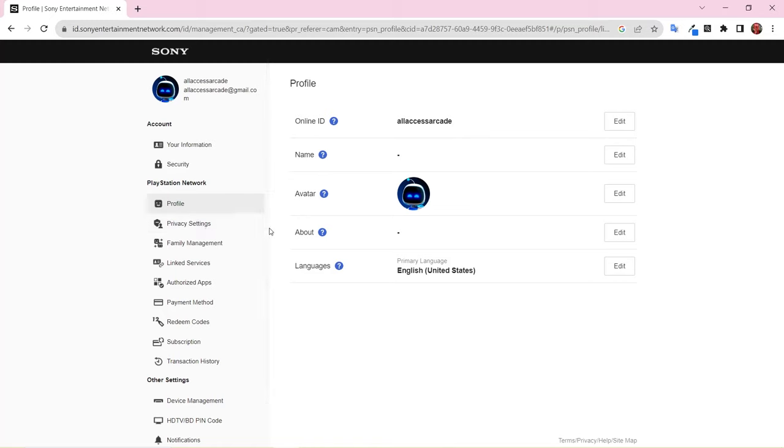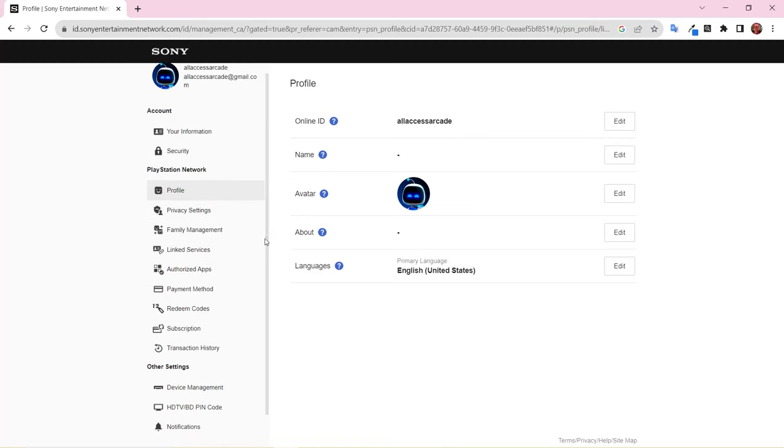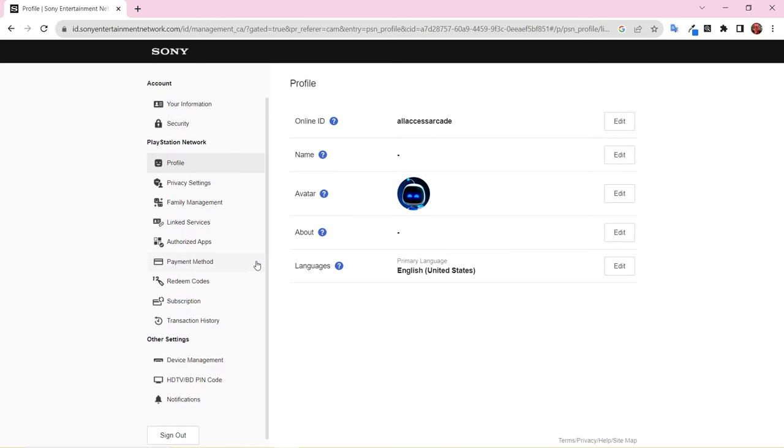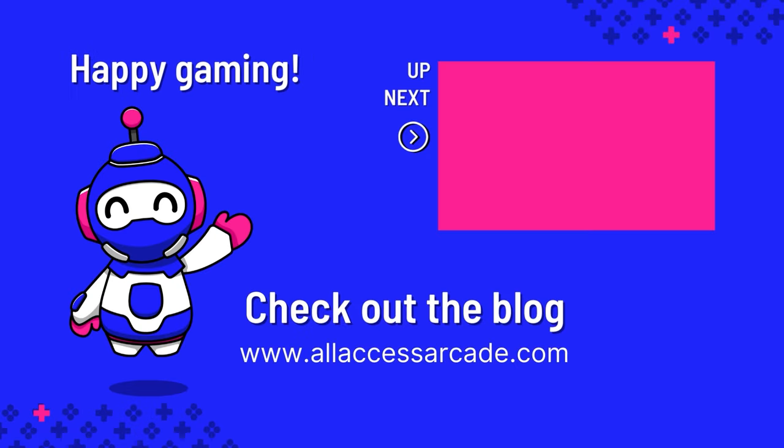Your new PlayStation Network account is ready to go. For information on how to log into your console, check out the post on my blog, allaccessarcade.com. I'll leave a link in the description. Happy gaming!